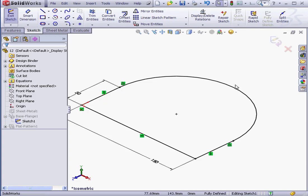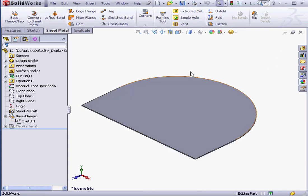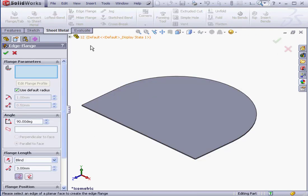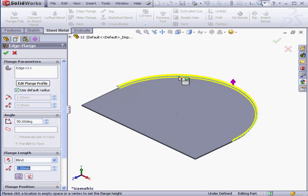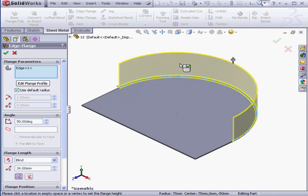Let's exit my sketch and activate the Edge Flange tool. Let's select the curved edge. We specify the length by dragging.